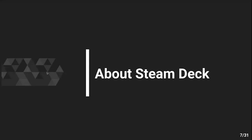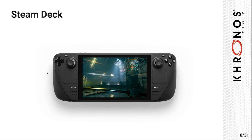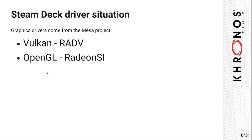A little bit about the Steam Deck. It looks like this, it's a handheld PC where you can play your games. The API situation here, well, everybody knows that most games are written using D3D. So what we do on the Steam Deck is we translate the D3D API calls to Vulkan, or for older games OpenGL, using API translation layers. The result is that most games that run on your Steam Deck use Vulkan. Even if they weren't originally written for Vulkan, they will run on the Vulkan driver.